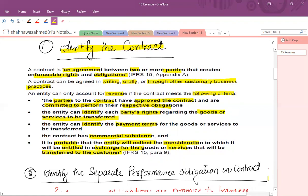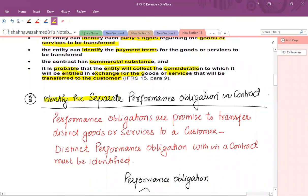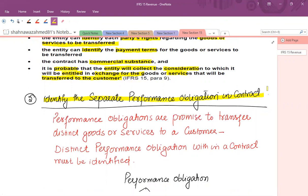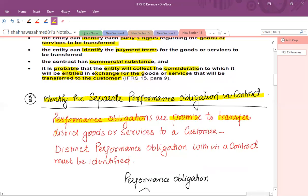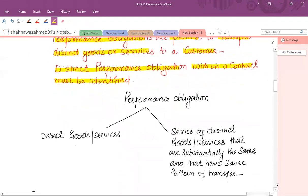Now let's assume all conditions have been satisfied and we have identified a contract with the customer. Let's move to identifying the separate performance obligations in the contract. The performance obligations are promises to transfer distinct goods or services to the customer. Distinct performance obligations within a contract must be identified — these could be distinct goods and services or a series of distinct goods and services that are substantially the same and have the same pattern of transfer.